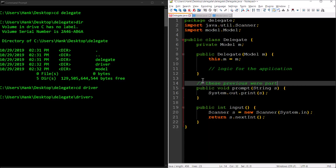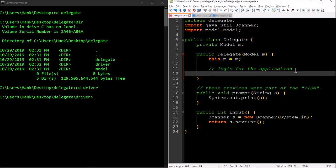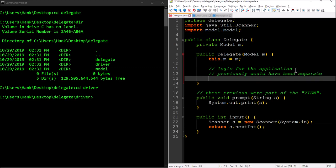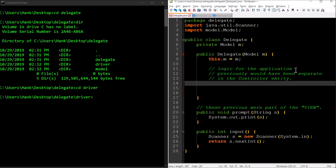These are the helper methods. These previously were part of the view, but now they've been integrated with the delegate because the delegate combines controller stuff and view stuff. The logic for the application is going to go in the delegate's constructor. This previously would have been separate in the controller entity.